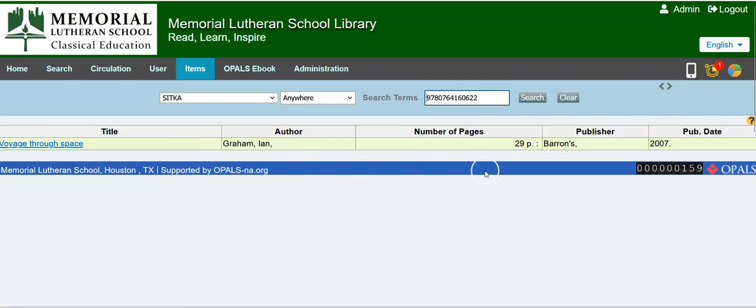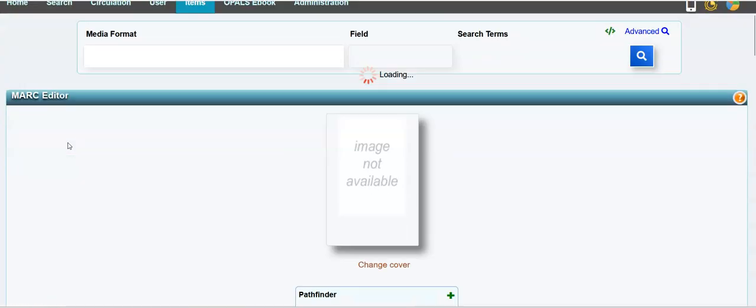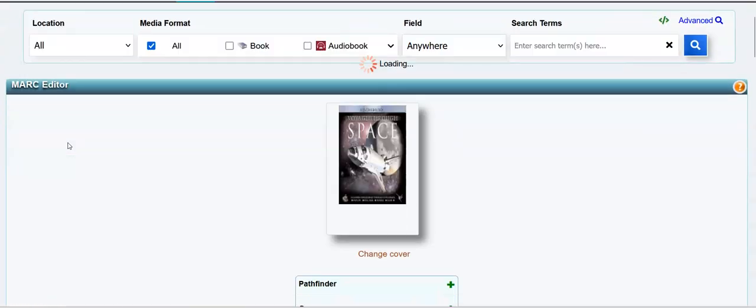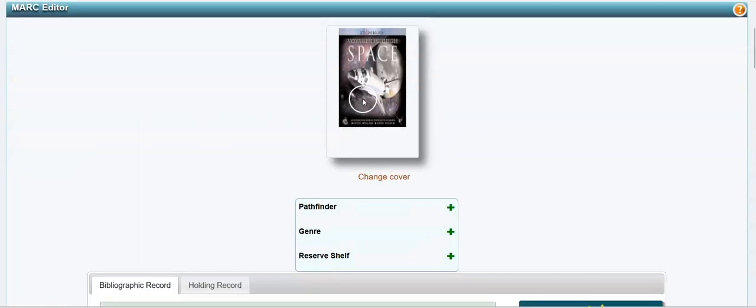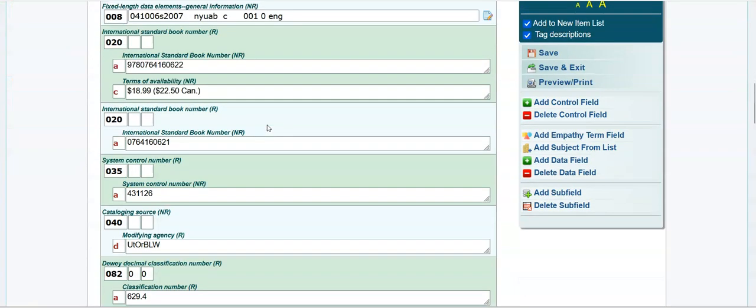Now I don't have your copy in front of me, so I'm assuming this will be the right one. I'm going to click the title, the hyperlinked title.